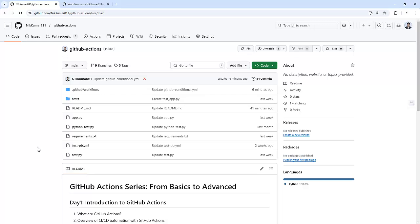Hello everyone, I am Nikhil Kumar. Welcome back to the GitHub Actions series. Today, we are diving into one of the most practical features of GitHub Actions, that is Loops.